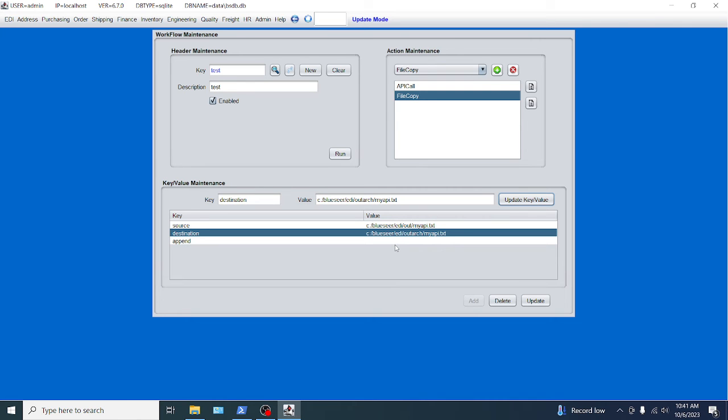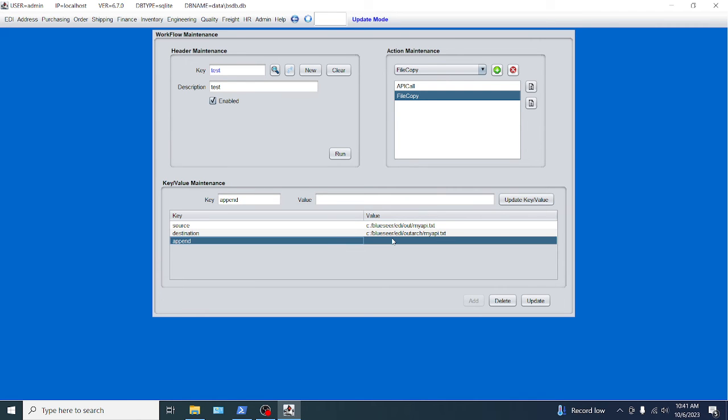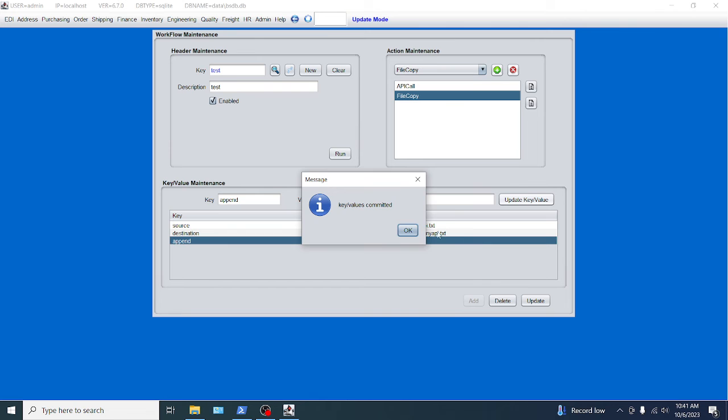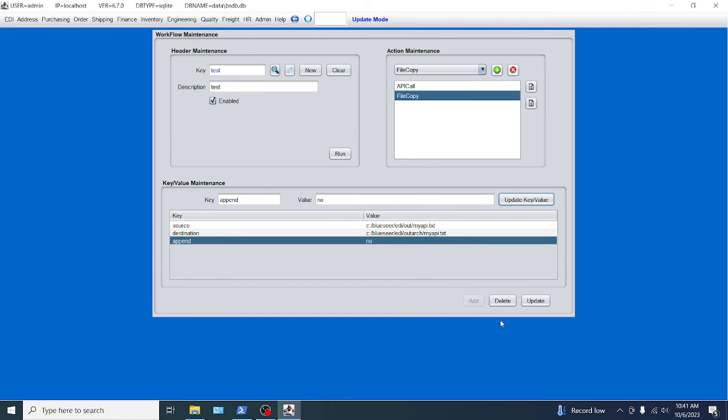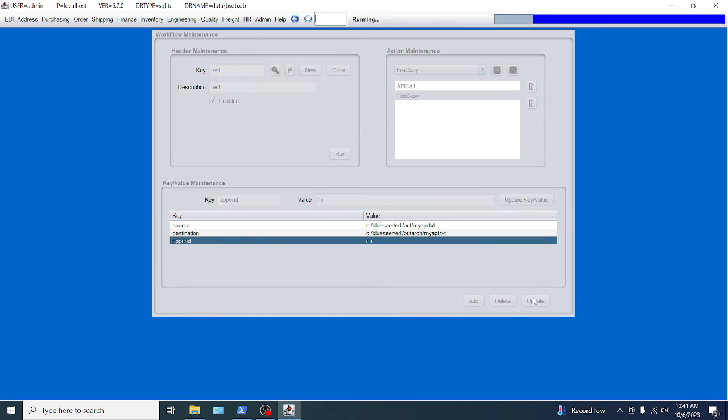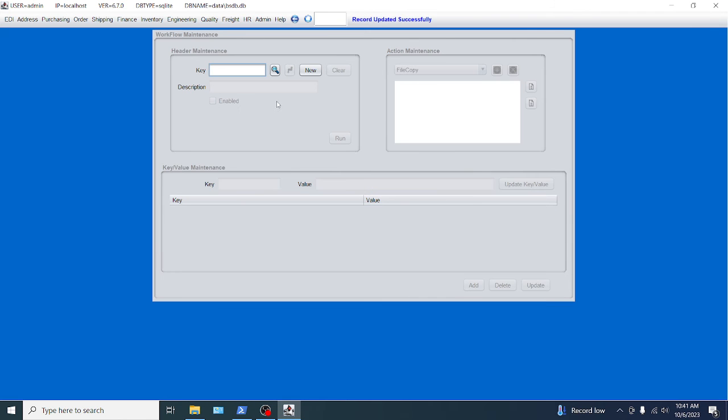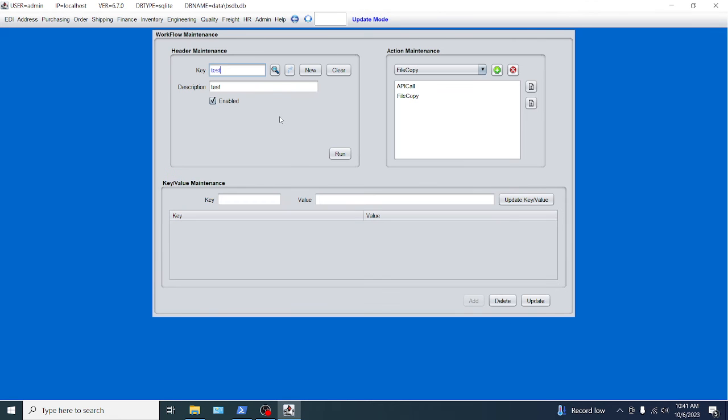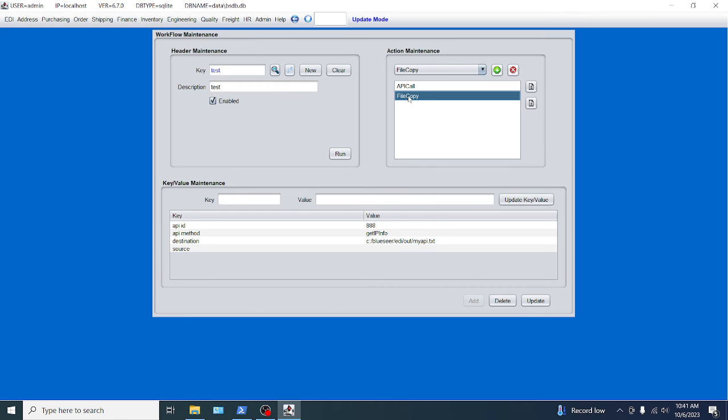And the append is going to be, I'm going to say no. Append is a yes or no answer. You can put yes or no or true or false. I'm going to put no. Update key. Okay, so that's the click update. And we should have two actions now in our workflow. API call. This looks good.